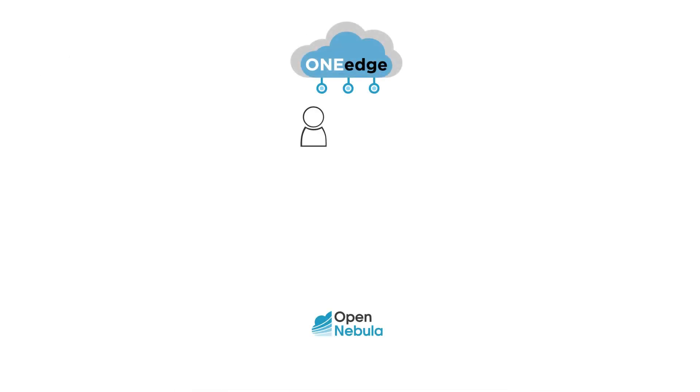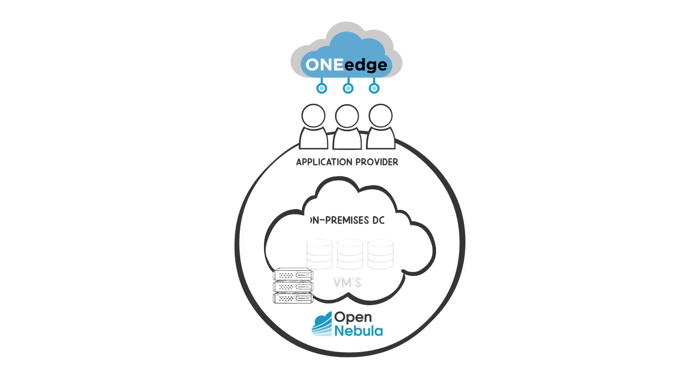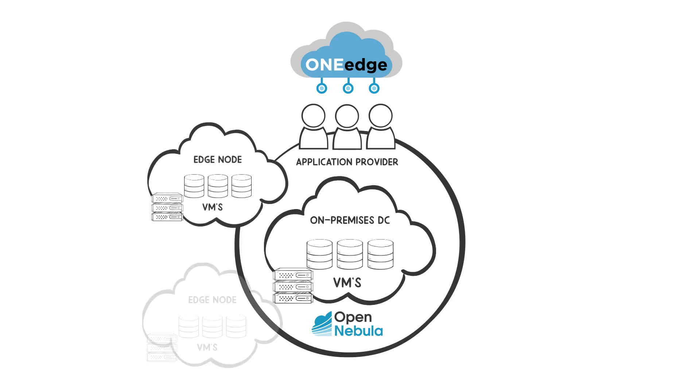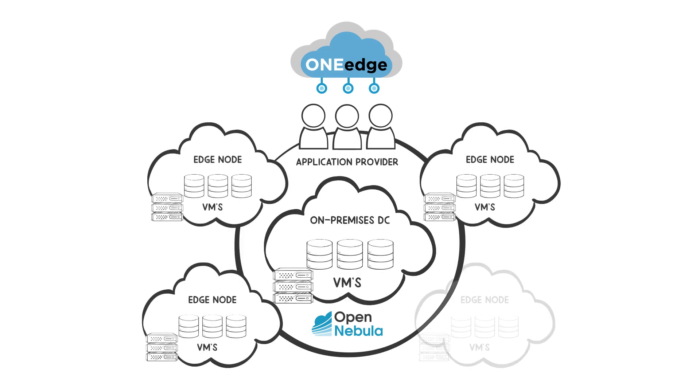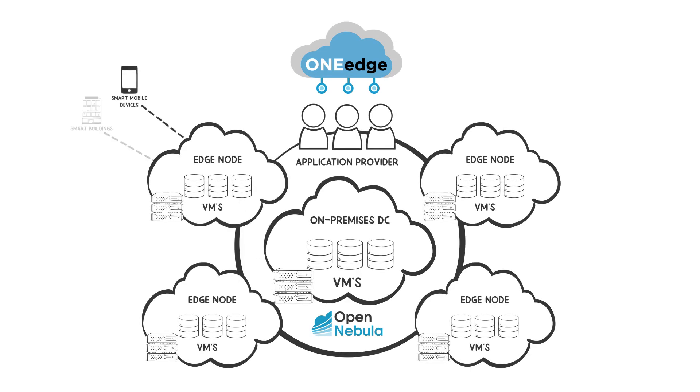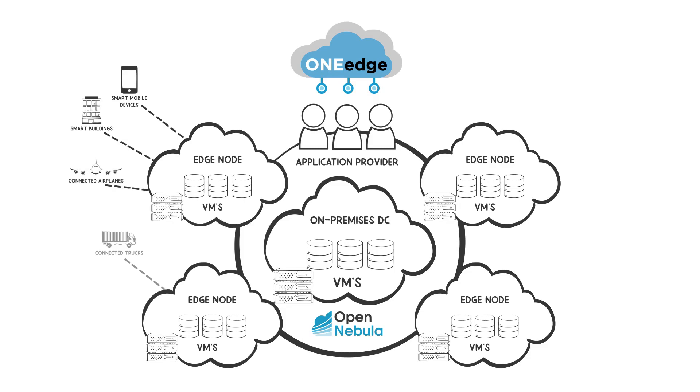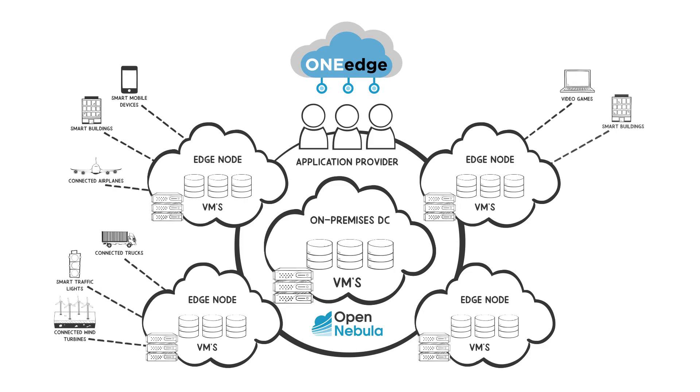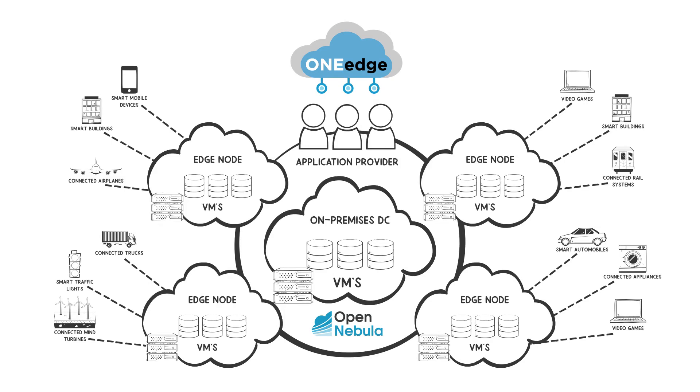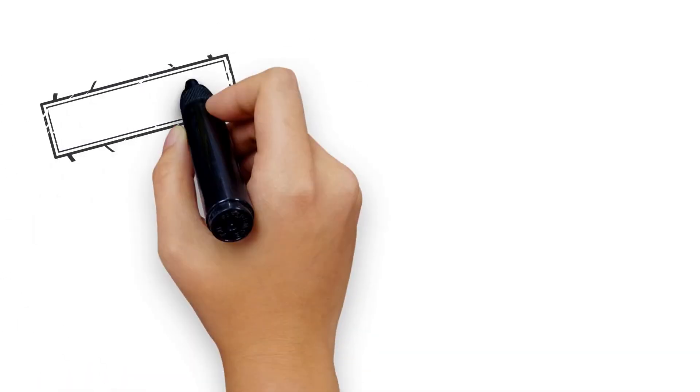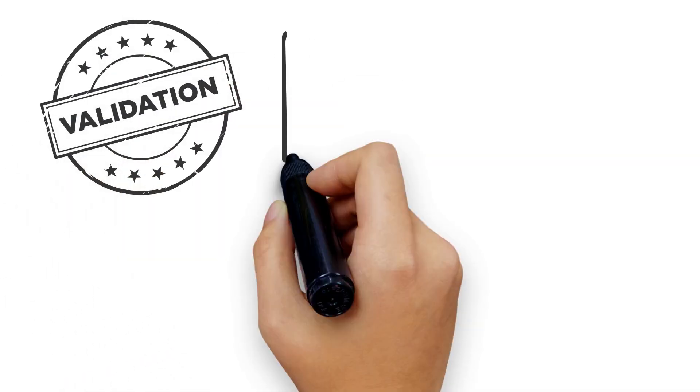OpenNebula's OneEdge open source solution is a distributed cloud management platform to build your private edge computing environment using resources at the edge, close to your end users and unlocking speed of thought response times for your customers. We took the validation case